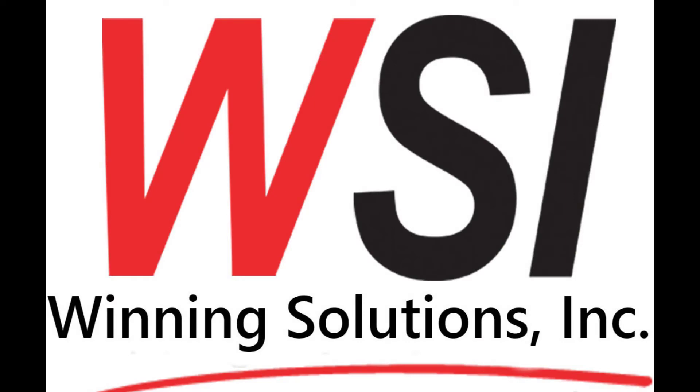Hello, my name is David with Winning Solutions. We hope this video will be all the help you need.